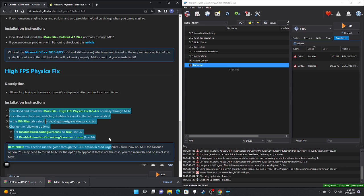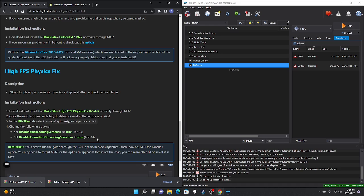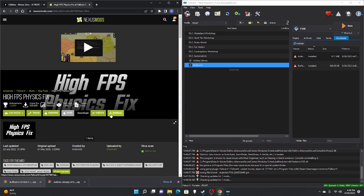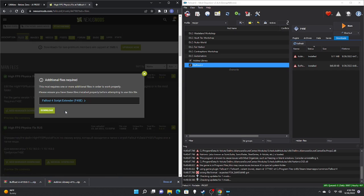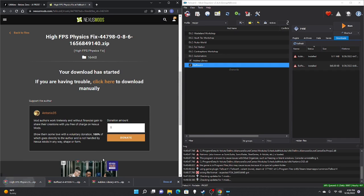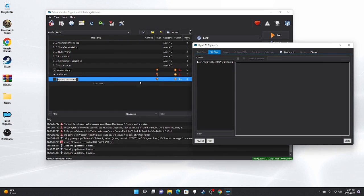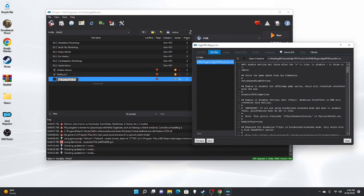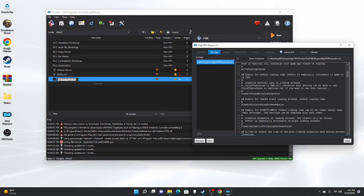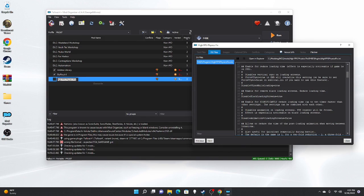High FPS Physics Fix has a few more installation steps. Manually download the most recent version, drag it over, double-click, OK. Once it's in the left pane, double-click on it to open it. On line 37 change from false to true, and on line 44 change from false to true as well. Then close, save, and give it a check mark.